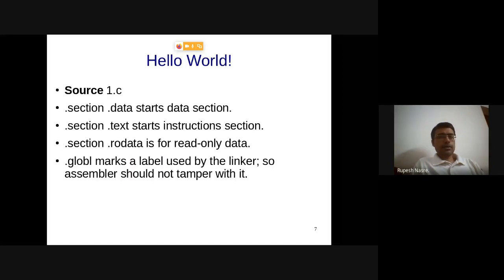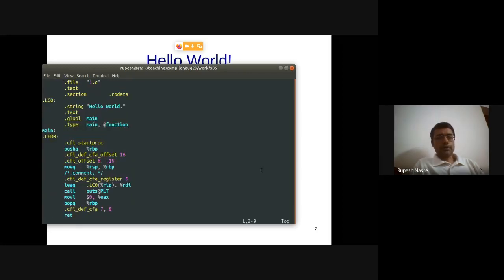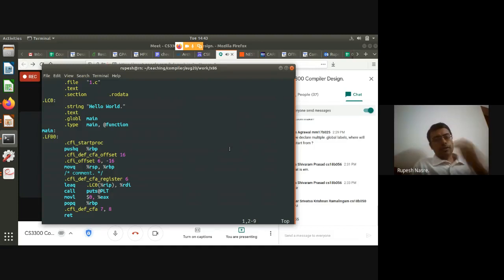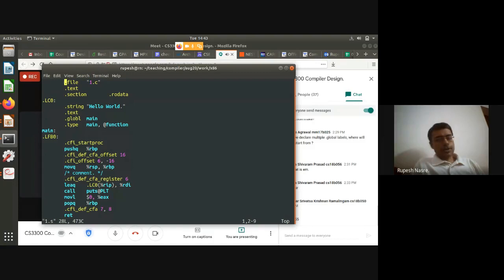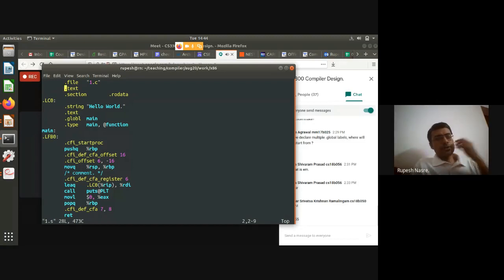Now let's look at the Hello World program. The '.file' directive is an assembler directive for debugging purposes — it encodes the filename. '.text' indicates that some code is going to start. '.section .rodata' means read-only (constant) data. The string 'Hello World' is stored at label '.LC0' using the '.string' type, which automatically appends a null terminator.